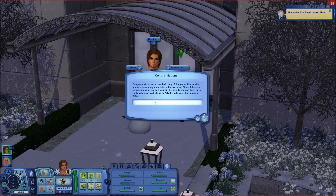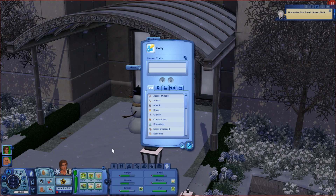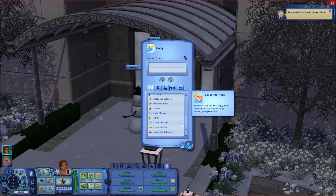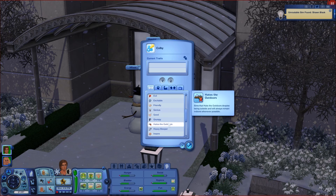Congratulations — a new baby boy! A happy mother and smooth pregnancy means we can choose two traits for him. Jamie's pregnancy went so well. What are we going to name him? I'm going to pick a name off screen and be right back.